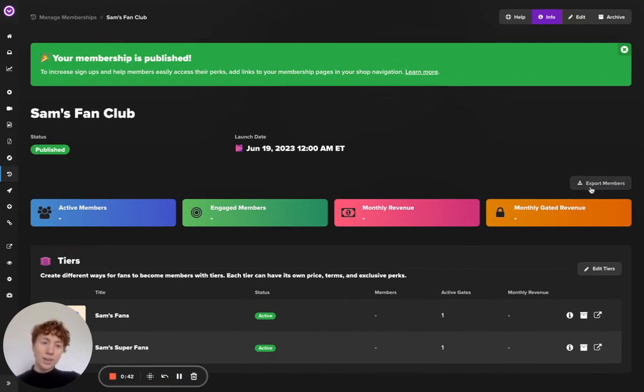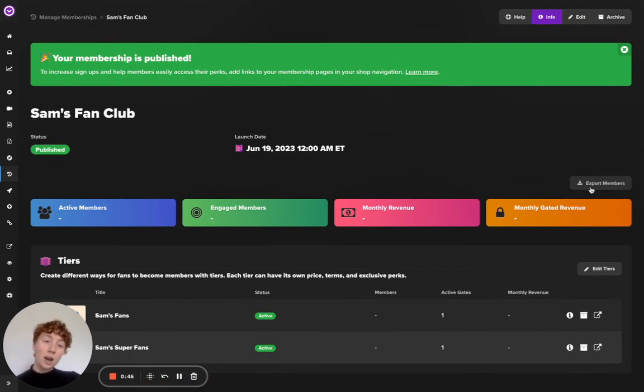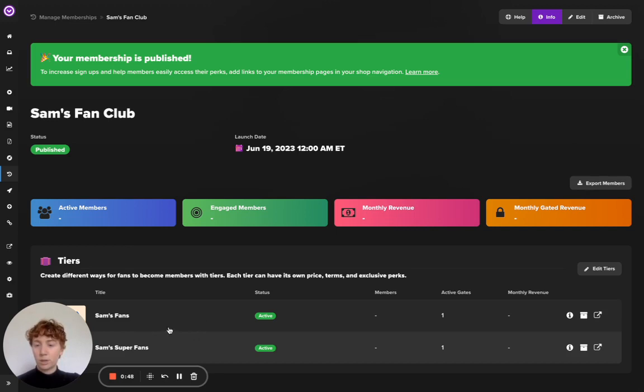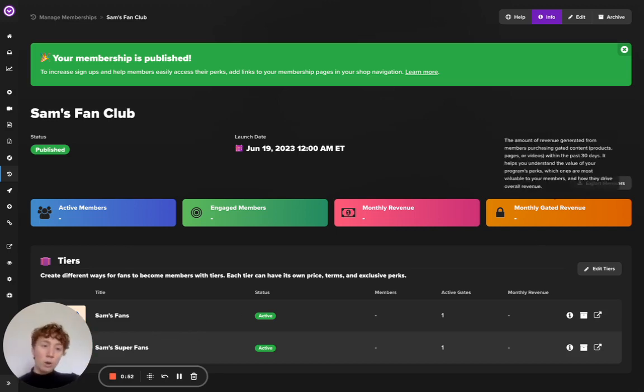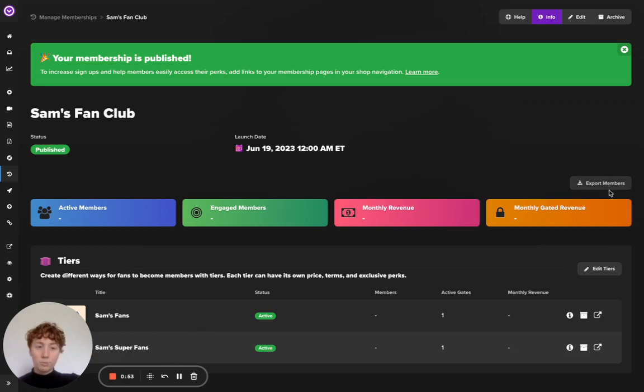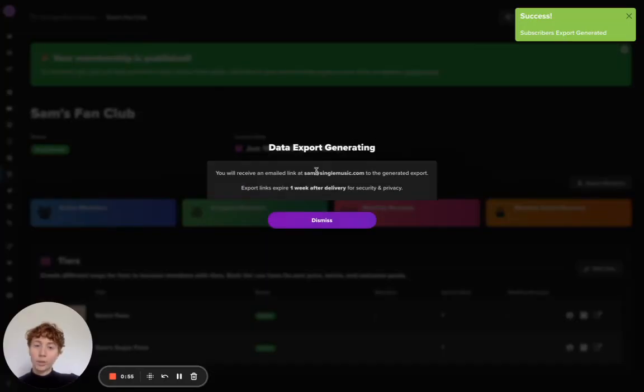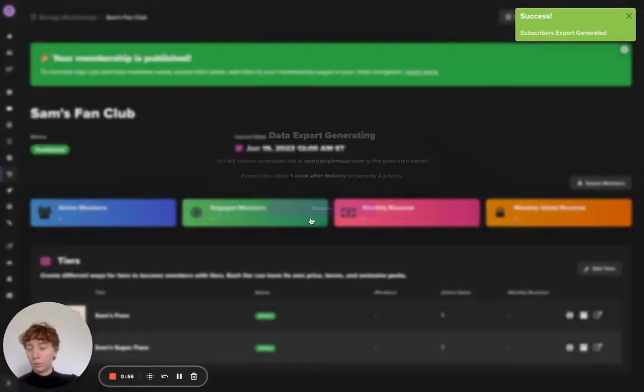Up top there's an export members button. This will export an entire list of members. You can see here I have two tiers. This will email me a CSV with all of the member data for both of these two tiers. Clicking that will do just that.